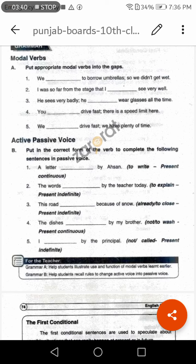Sentence five: 'We ___ drive fast, we have plenty of time.' Since we have plenty of time, we should not rush. Answer: 'We should not drive fast, we have plenty of time.' Remember, 'should' is softer advice, while 'must' carries stronger obligation. We use 'must' for things that are absolutely necessary and 'should' for advice.